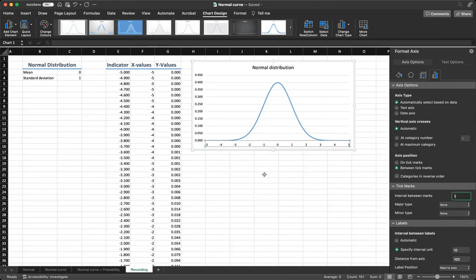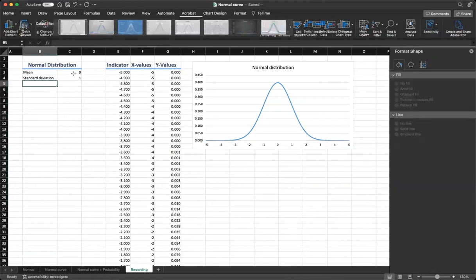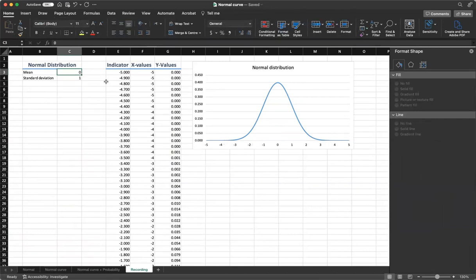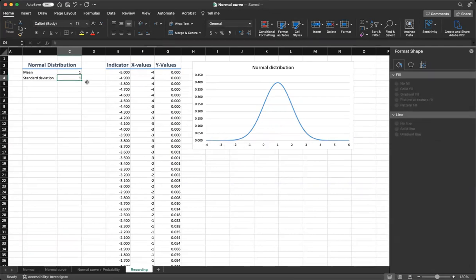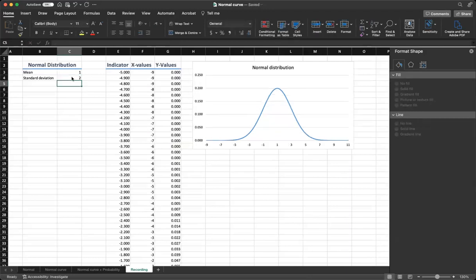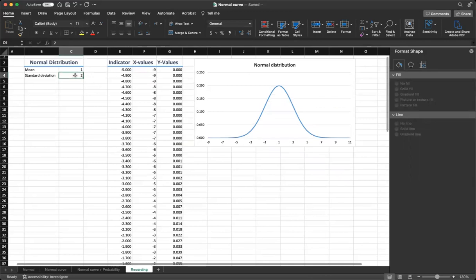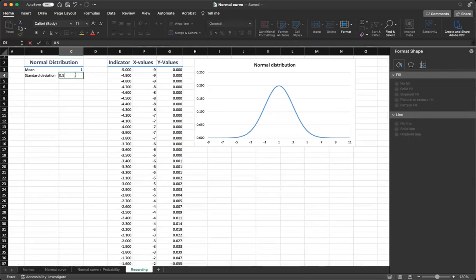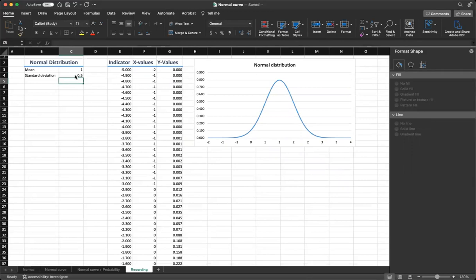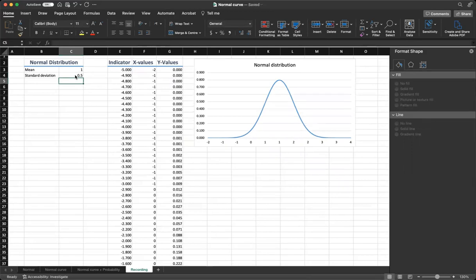Now you have your graph ready. You can see that you can change mean going from 0 to 1. Now you can see the values change from minus 4 to 6. You change the standard deviation. You make your graph a bit taller and flatter. Or you can make it smaller value and your graph changes as well. Congratulations. You have just created a normal distribution curve in Excel. Now you can experiment with different values for mean and standard deviation to see how they affect the shape of the curve.